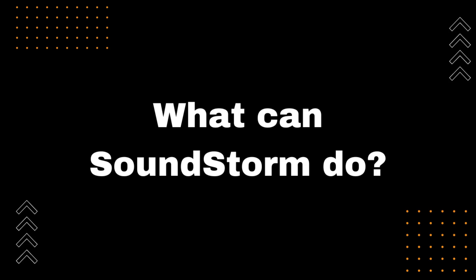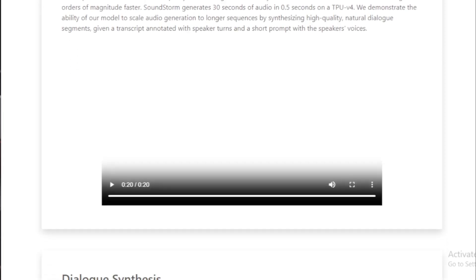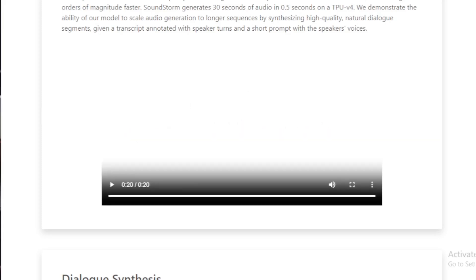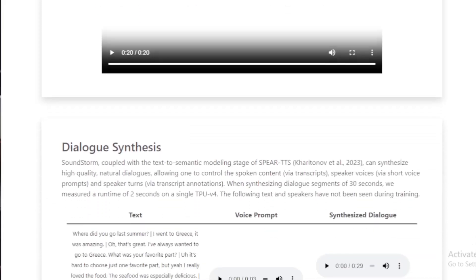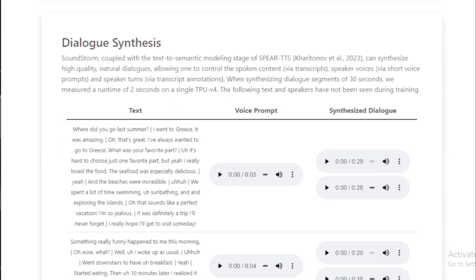What can Soundstorm do? Soundstorm can be used to generate a wide variety of audio content, including speech — Soundstorm can generate speech that is indistinguishable from human speech, which could be used for applications such as speech recognition and voice assistants. Music — Soundstorm can generate high quality, consistent music for applications such as music production and entertainment. Sound effects — Soundstorm can generate a wide variety of sound effects such as explosions, gunshots, and footsteps, useful for video games and movies.